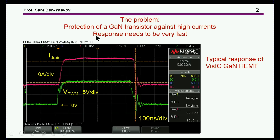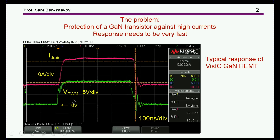The objective of this work was to develop a fast sensor for the protection of GAN transistors against high current. The need here is to have a very fast response because the current of a GAN transistor can build up very quickly. Here we are showing a typical normal operation of a GAN transistor.